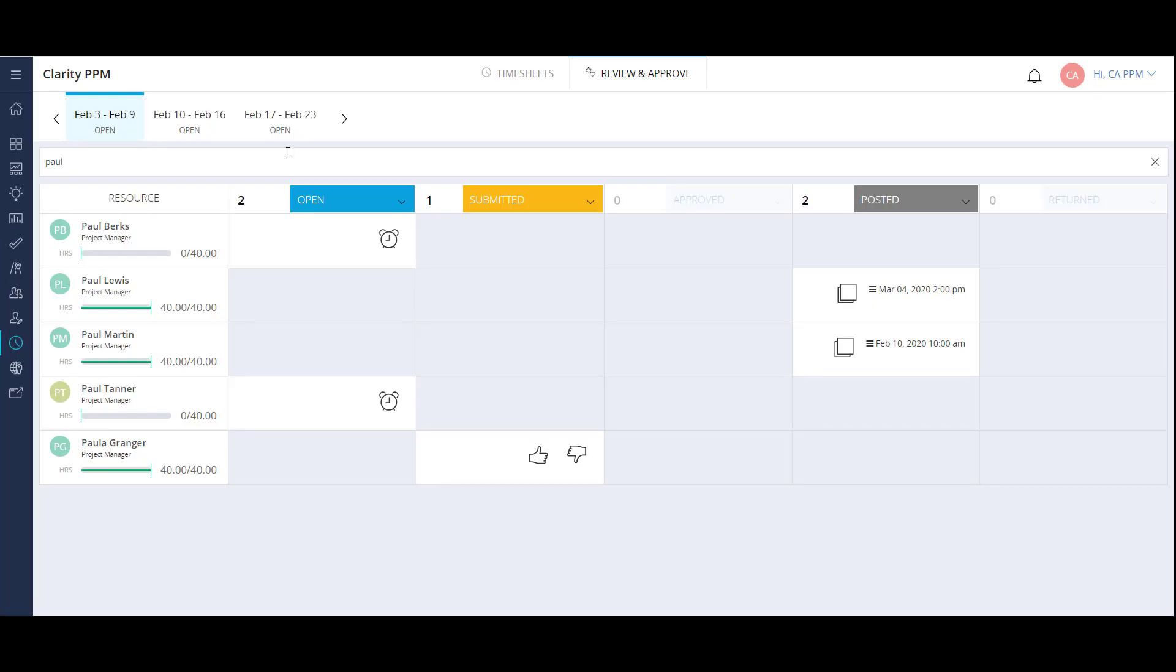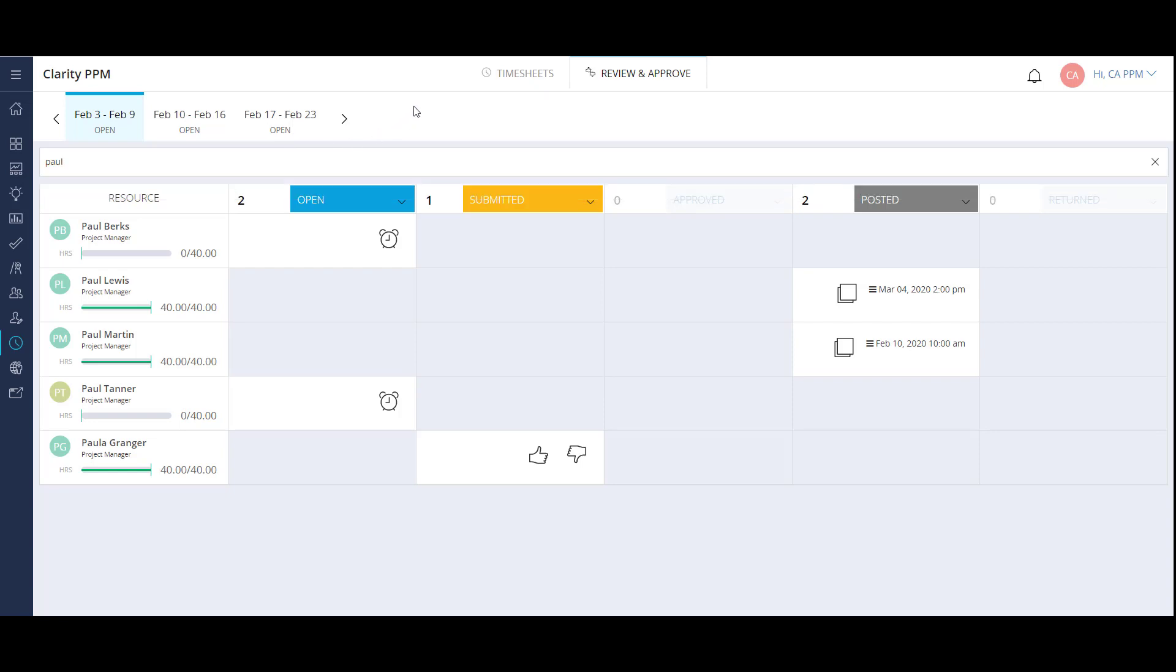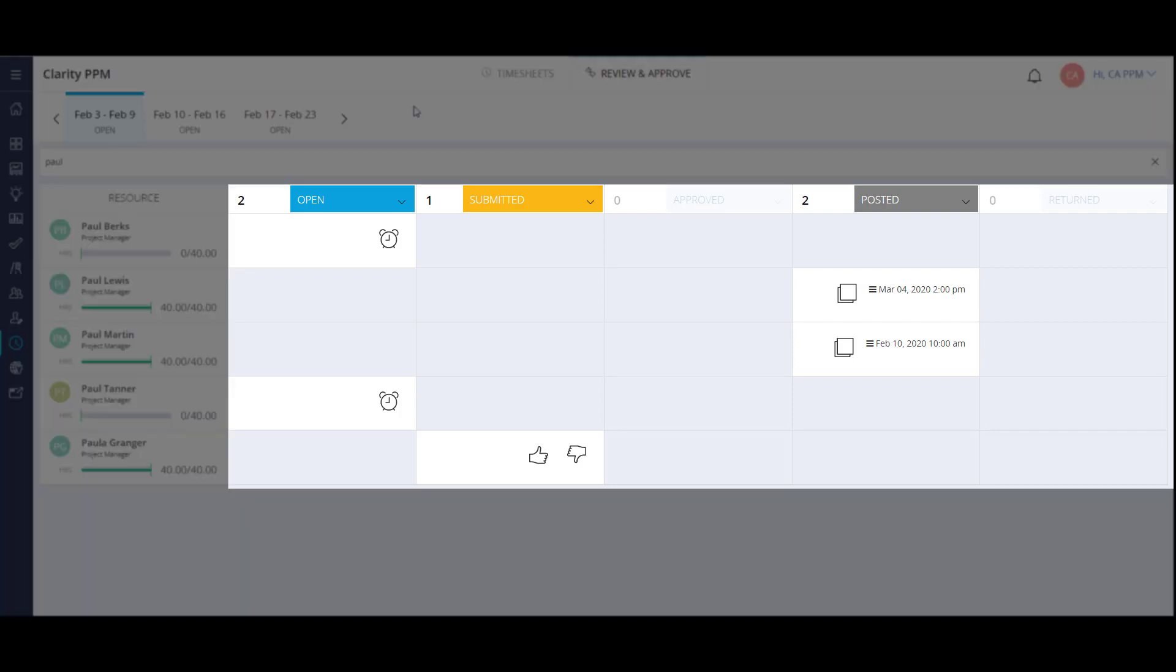Here I'm able to filter for resources to review and approve their time. This list is dependent on the resources I have access to approve. There are multiple status columns that the timesheet can fall under. The timesheet will move from column to column based on its status.